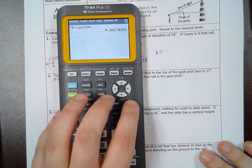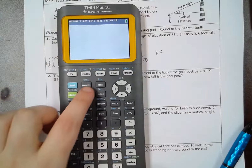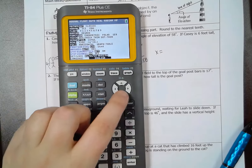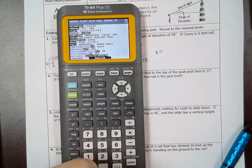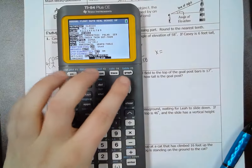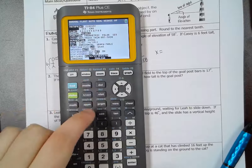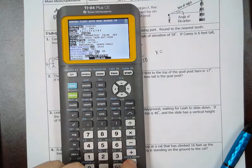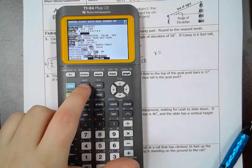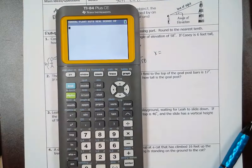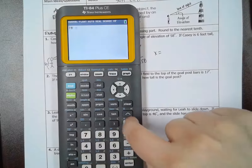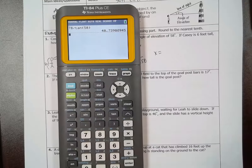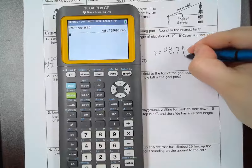We made a mistake — I forgot to set degree mode first. Everybody do this first: you need to make sure it's in degree mode. Hit the mode button, go down, and make sure it is set to degree instead of radian. Hit enter, then press second and mode to quit back to the main screen. Now do 78 divided by tangent of 58 and hit enter. The correct answer is 48.7 feet.